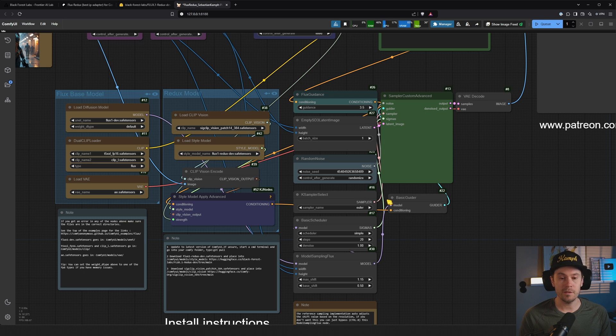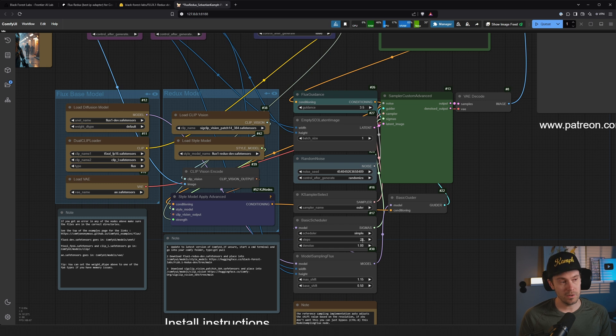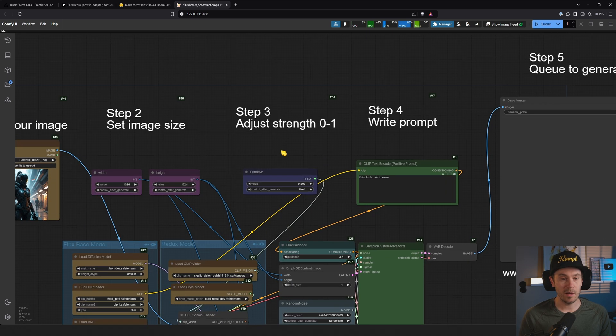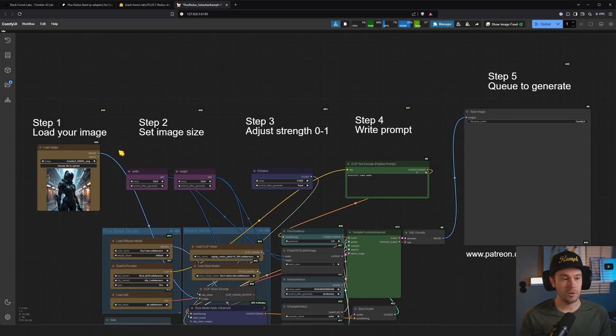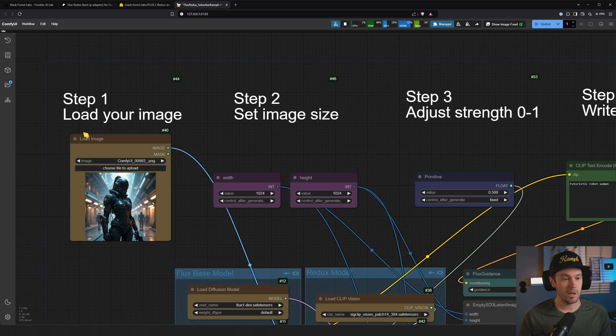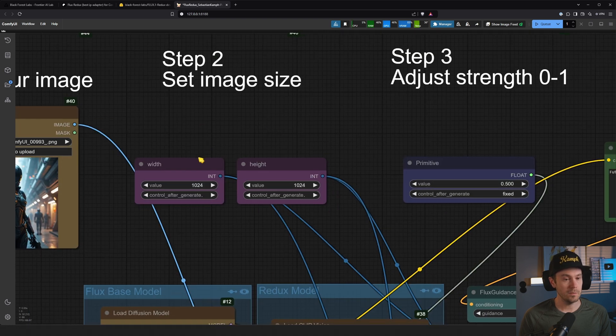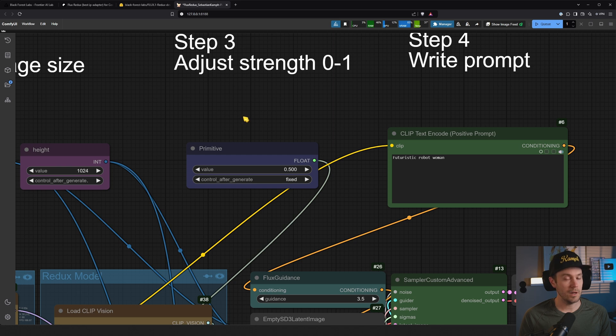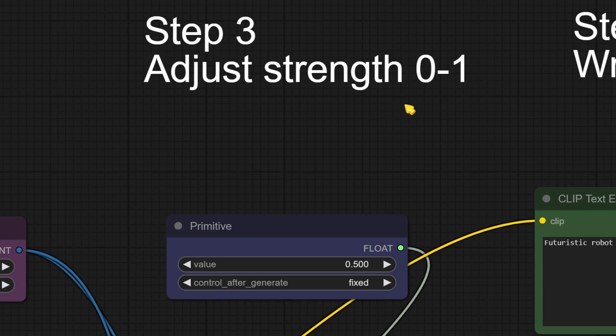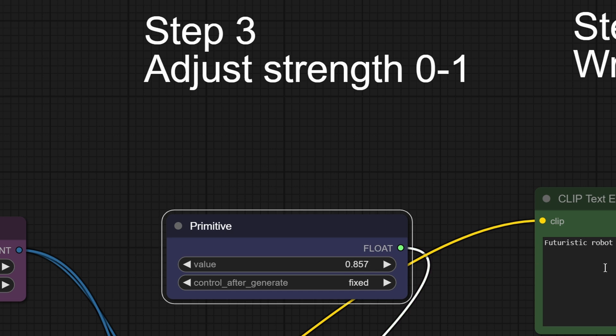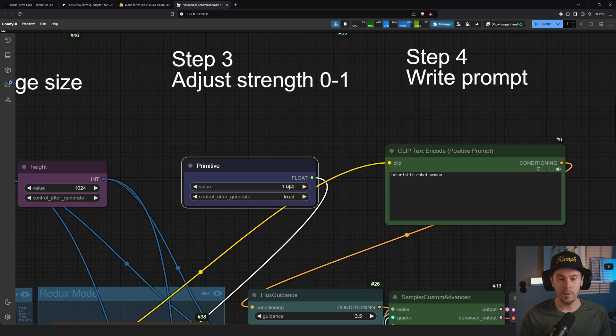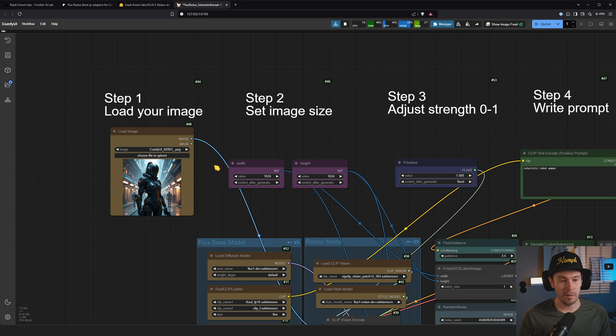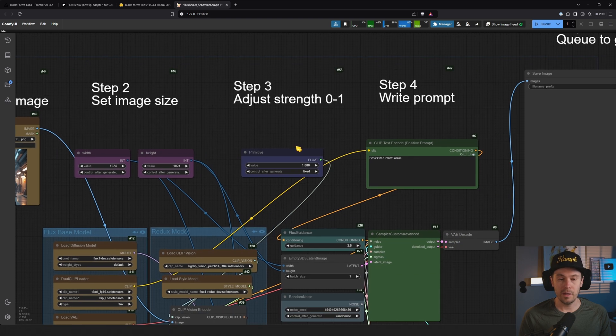This node is what's applying the Redux model, but it has a feature where it can also change the strength similar to what you can do with ControlNet. But all of these nodes you really don't need to do anything with. All the important stuff is up here. We have Step 1: Load your image, Step 2: Set your image size, Step 3: Adjust your strength.